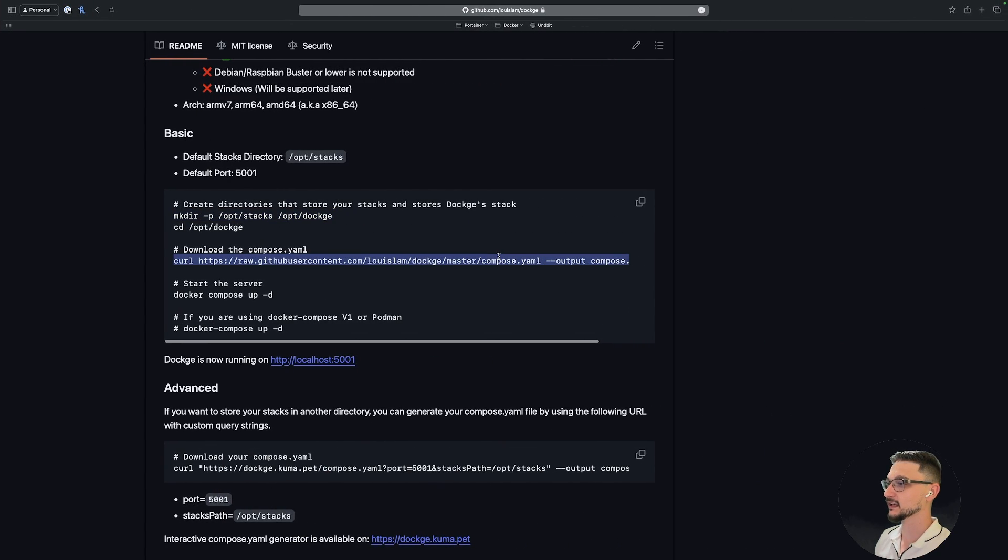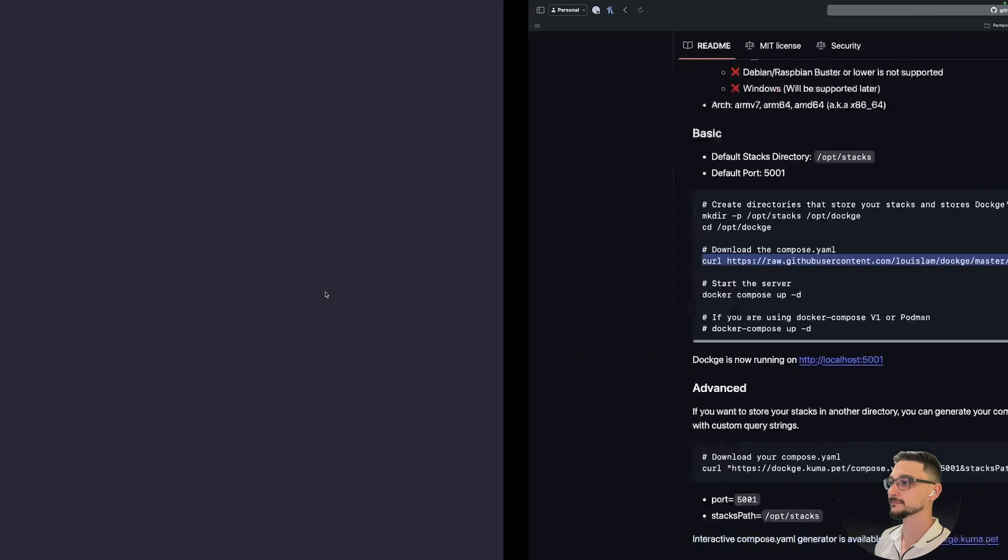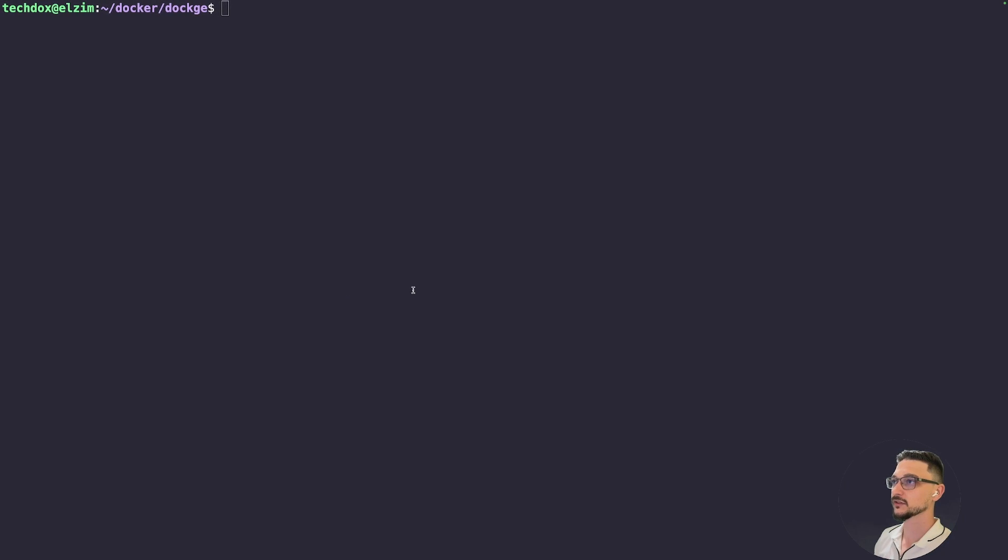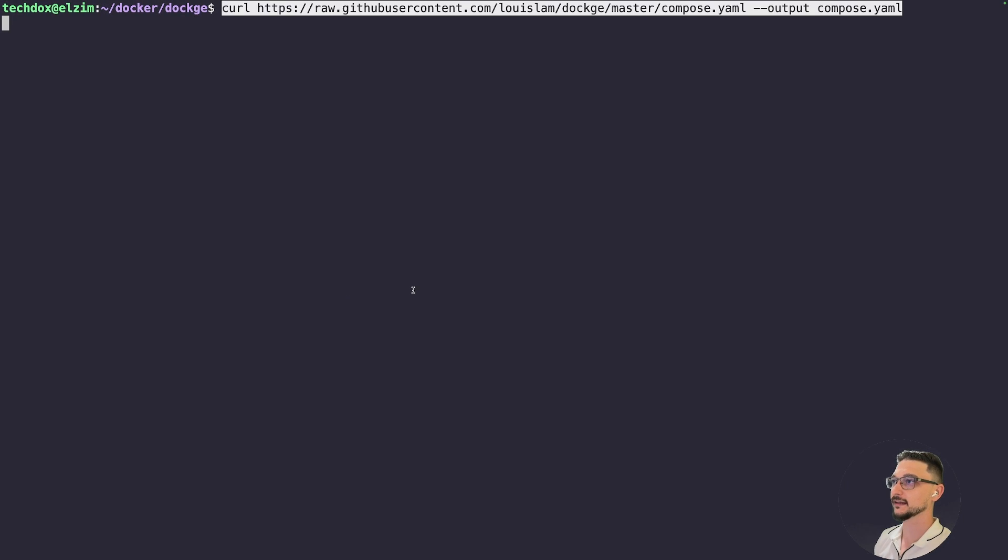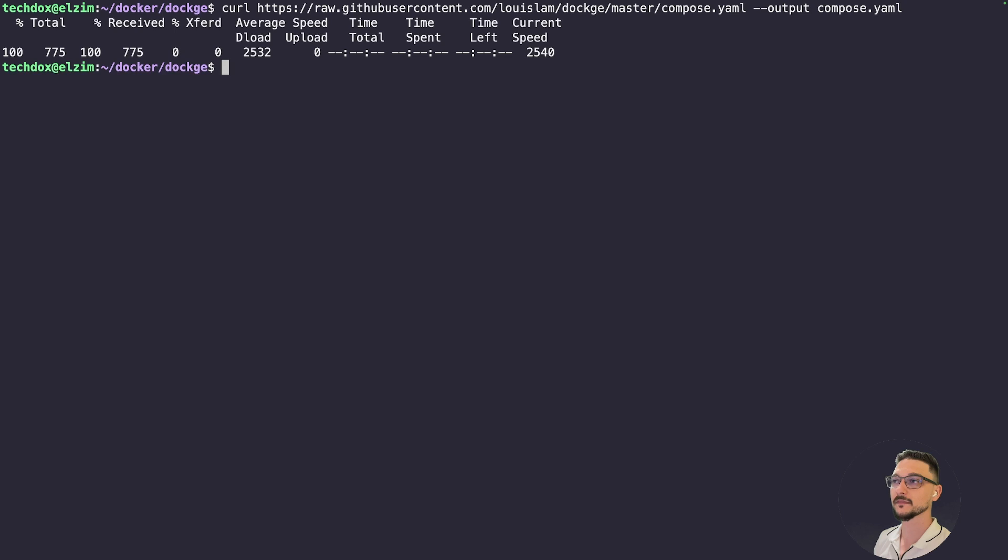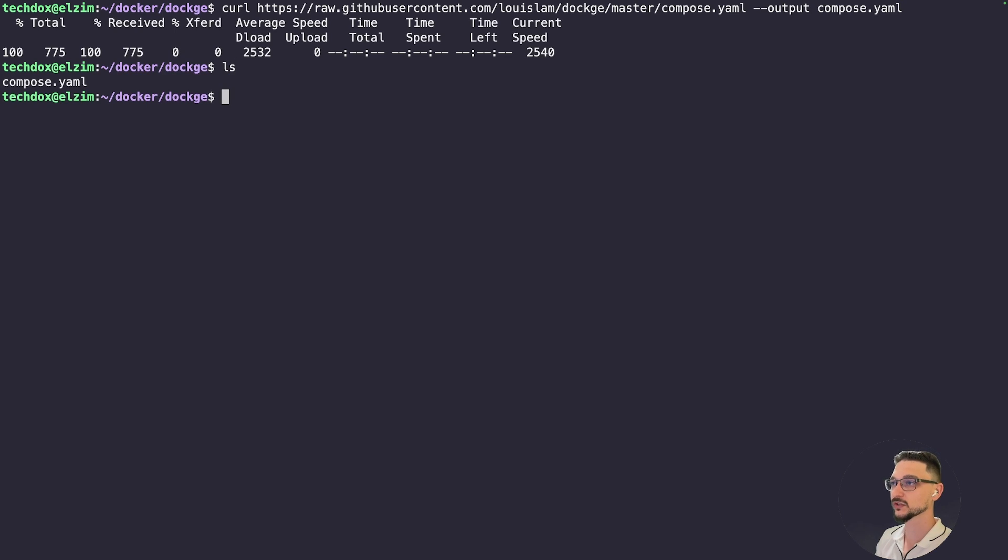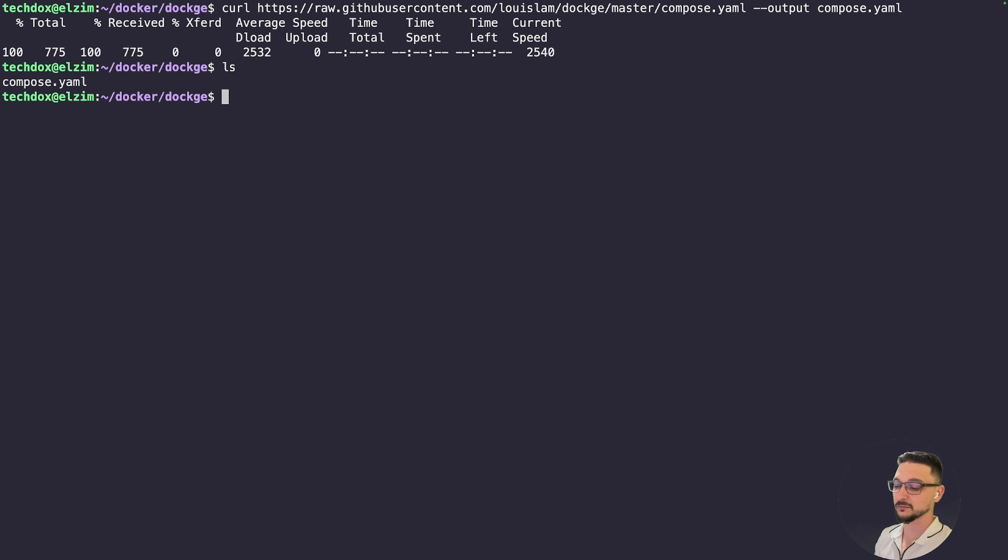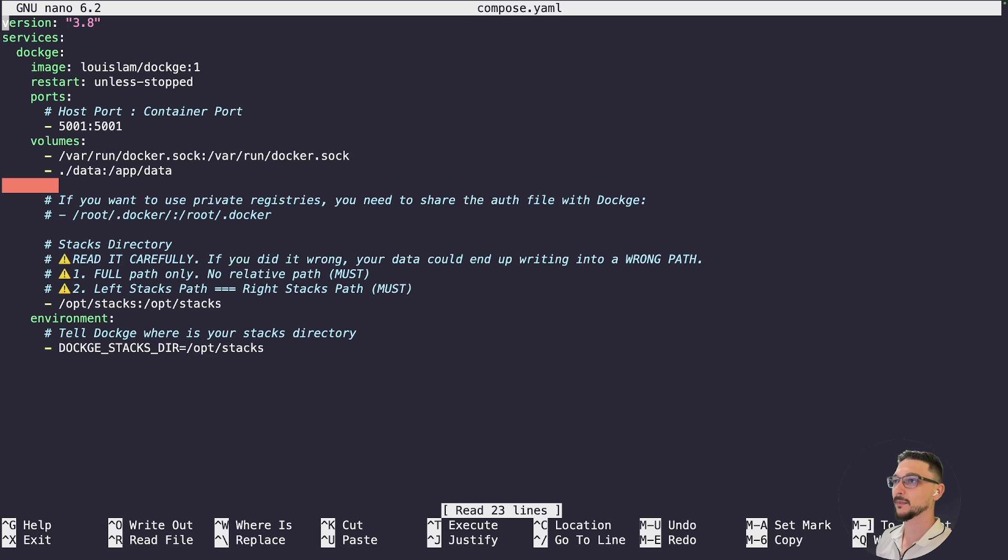We're going to make some directories here. Now if we do an ls /opt and hit enter, we can see that we have those two there: Dockge and stacks. Awesome. So let's go back to our instructions and now we need to pull the Compose file. If I click here and hit enter, we should have downloaded it. ls, we have now that Compose file.